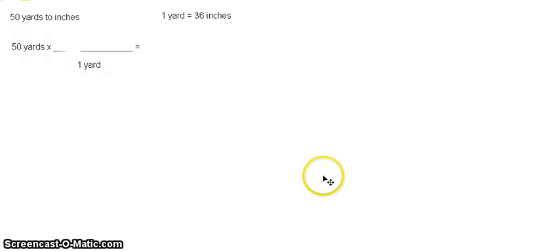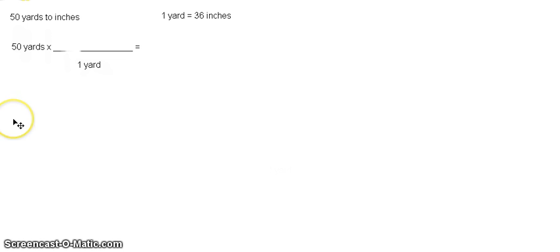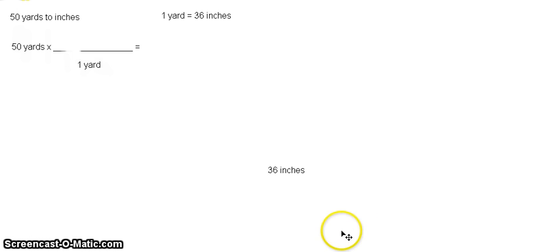Then, of course, 1 yard, as we all know, is equal to 36 inches. So let us write 36 inches here.